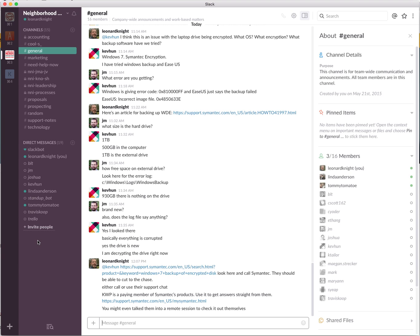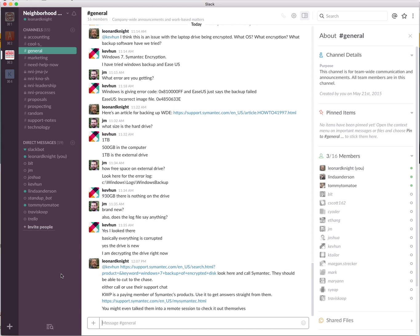The standup bot prompts you periodically to say, hey, what did you do yesterday? What are you doing tomorrow? What stands in your way? Really good for teams to stay on the same page. The Trello bot makes it very easy for us to create a Trello card and update comments and add information, change labels, add people to the card, all from within Slack, so you never have to leave this interface to get a lot of work done.